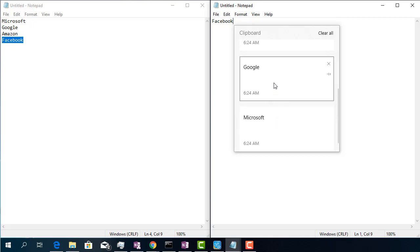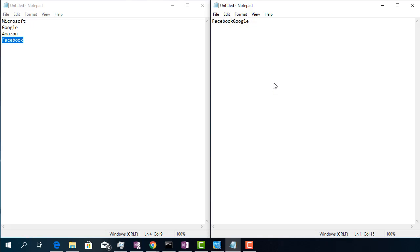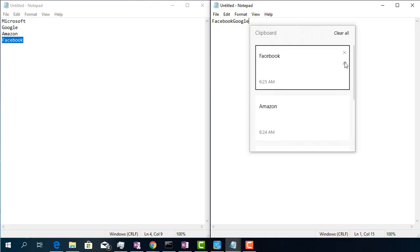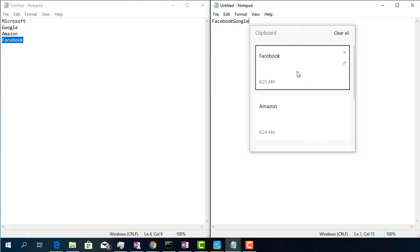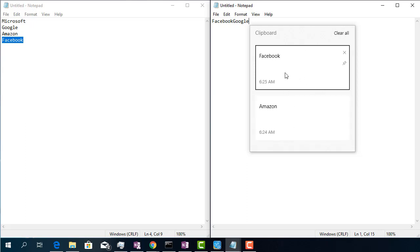I can now select the text I want to paste and that's it. You can also pin the items you copy the most — they will stay on the top of the clipboard so that you find them quickly. They will not be removed when you clear the clipboard and even when you restart your computer.